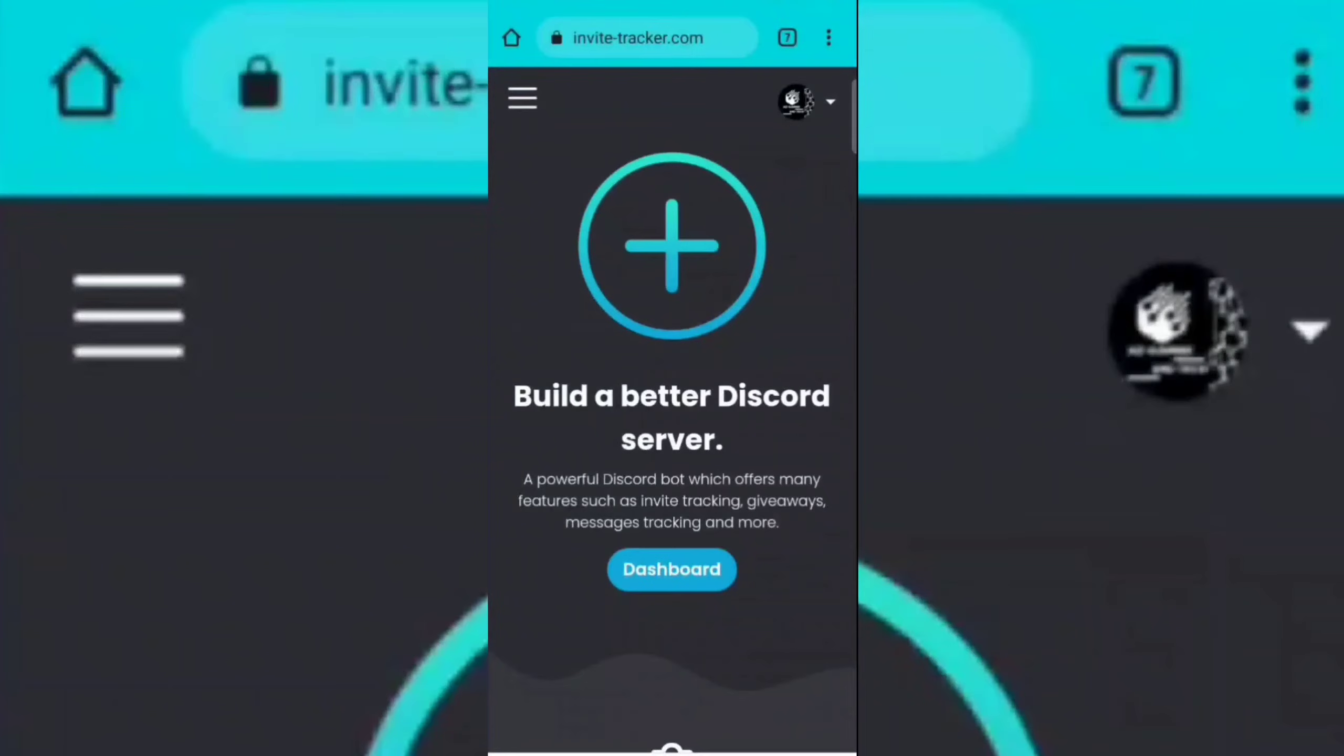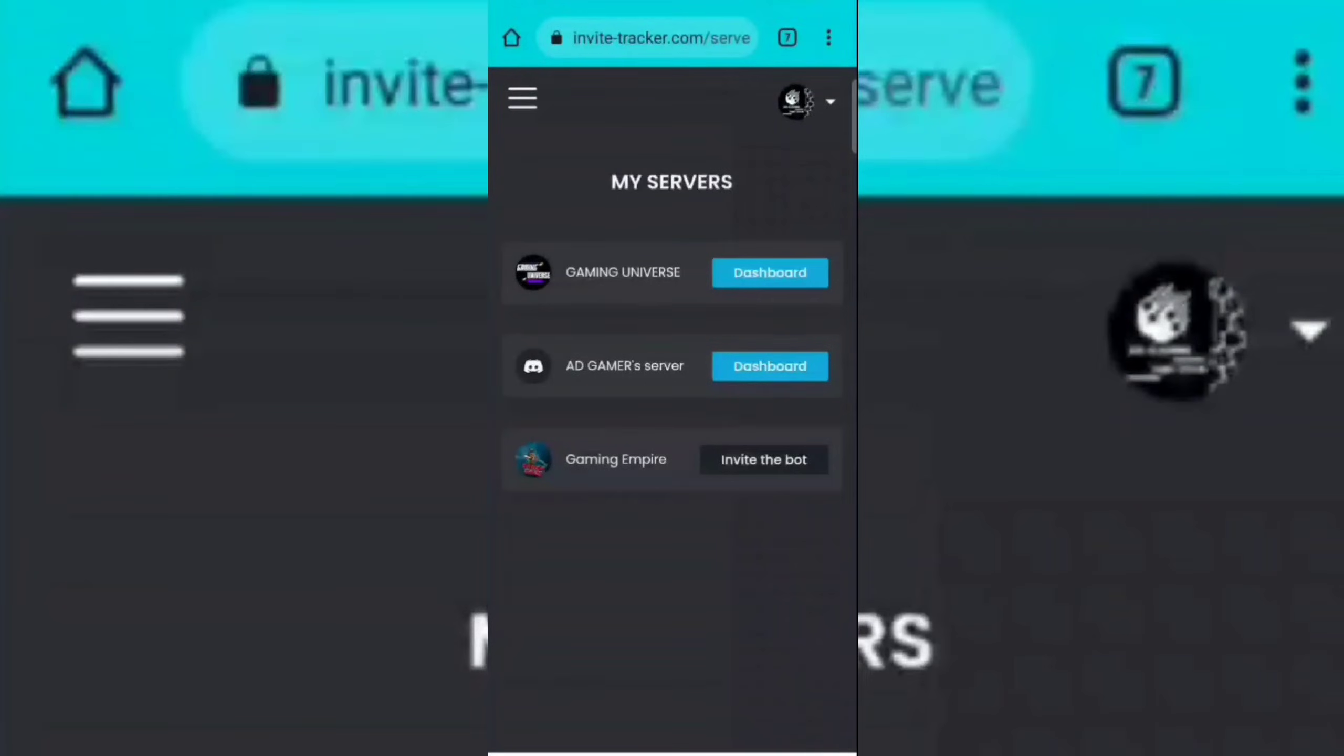Now go back to that website, then click on dashboard. Now click on your server's dashboard.